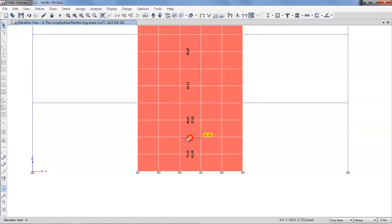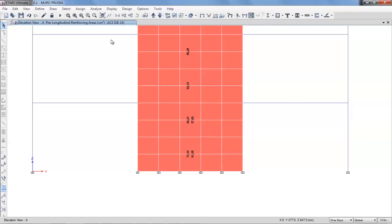Usually, we design with a maximum section of 91 centimeters square of longitudinal steel reinforcement. With this area, we have designed a section of piers.